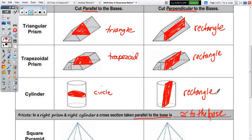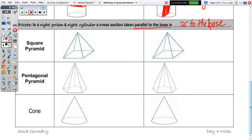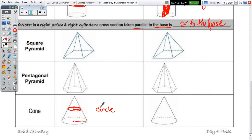Now let's look at the cone and the pyramid, because they come to a point at the top. When we take slices parallel for the square pyramid, pentagonal pyramid, and cone, is the slice still going to be in the shape of the base? Yes. Is it going to be the same size? No. When you take a slice of the cone, the circle is still a circle, but it's going to have a smaller radius.